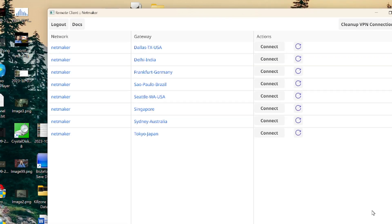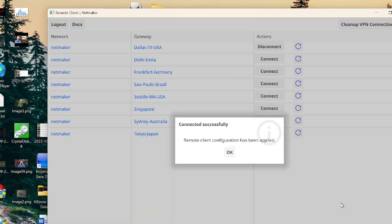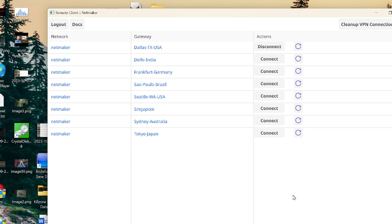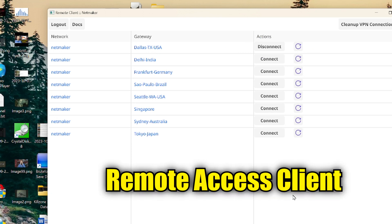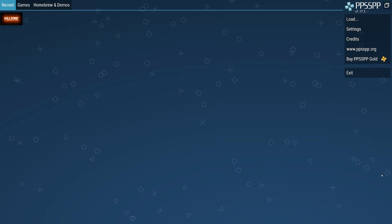Now you need to select a gateway that is close to you. Look at the various cities listed and pick one by selecting Connect. The VPN is now up and running. Note that you will stay connected to that gateway even if you restart your computer unless you come back to this app and select Disconnect. The app's name is Remote Access Client, so look for that if you're having trouble finding it. Then head over to the PPSSPP emulator, close it if it's still running, and reopen it.